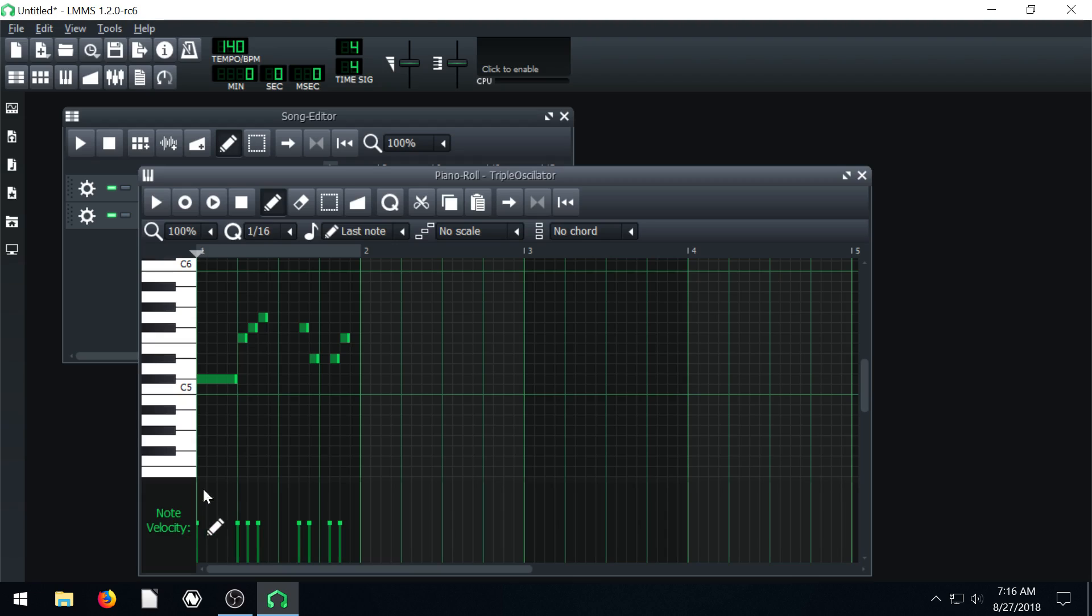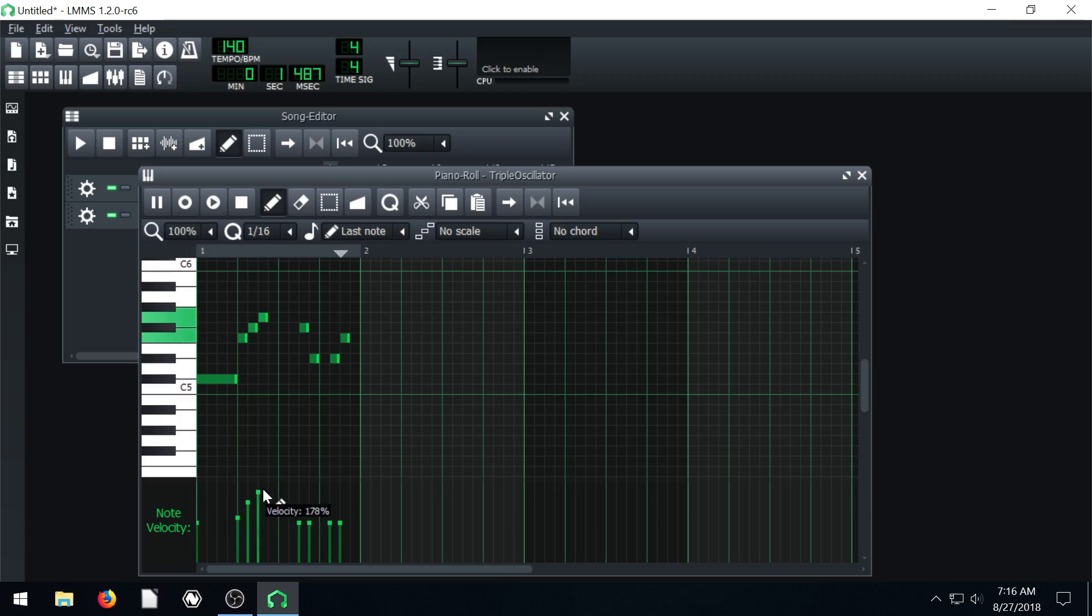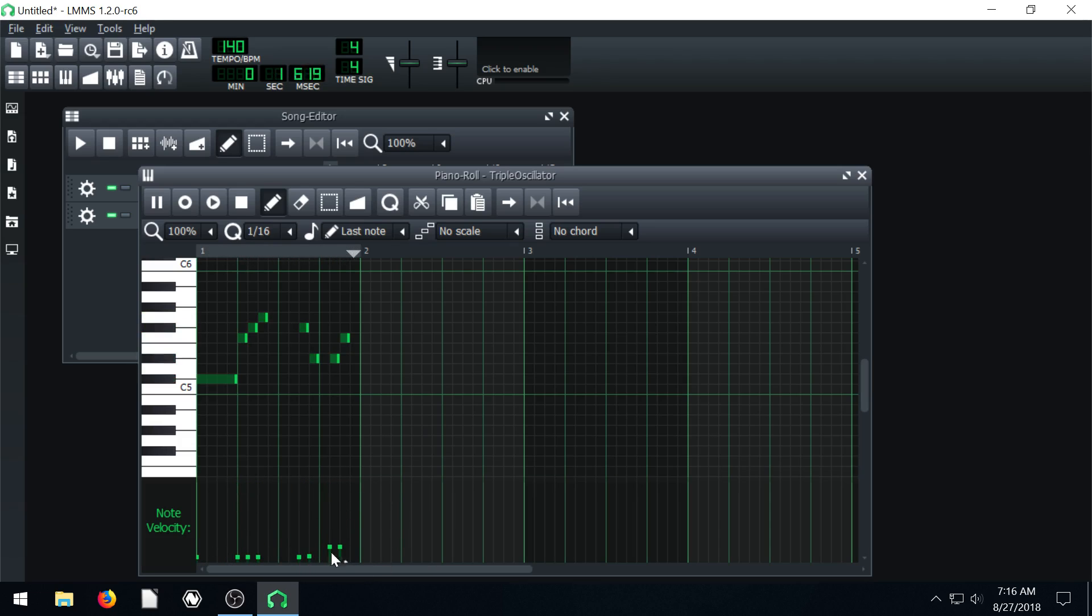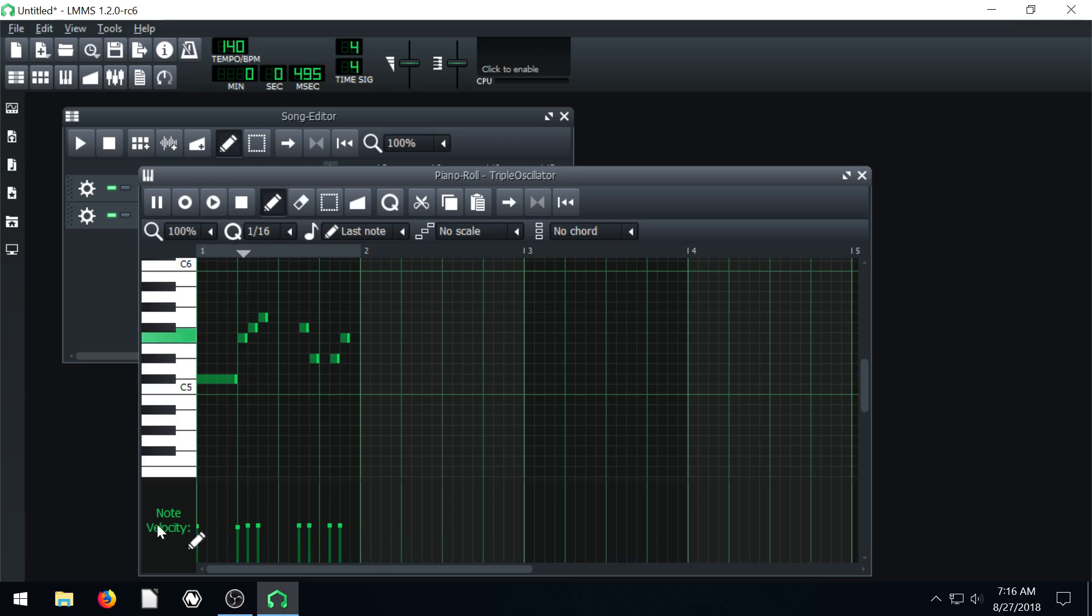So note velocity. So we can change all these. Those are all pretty loud right? Now they're all pretty soft. So the note velocity is down here and I just left click and hold to change that.